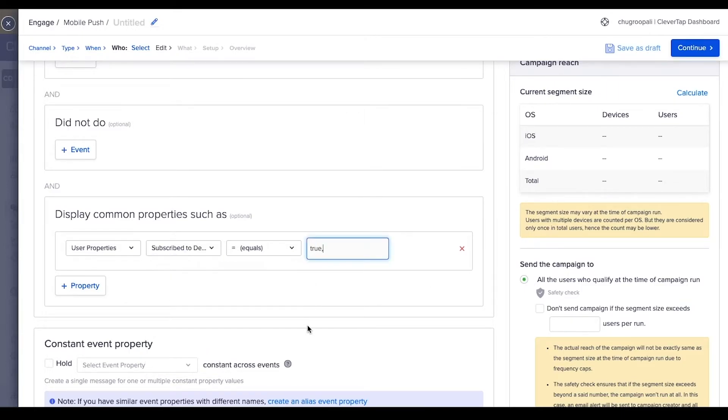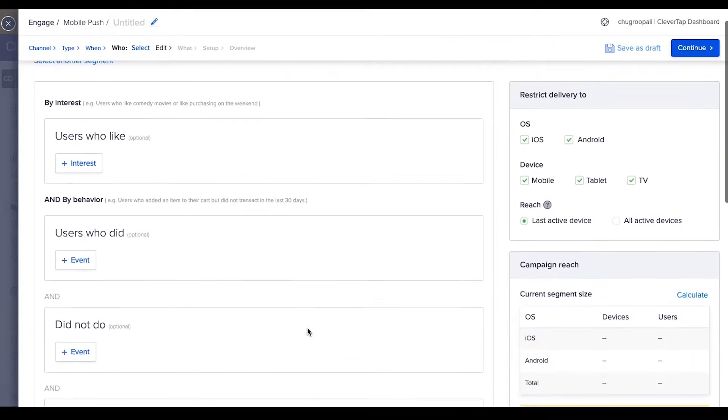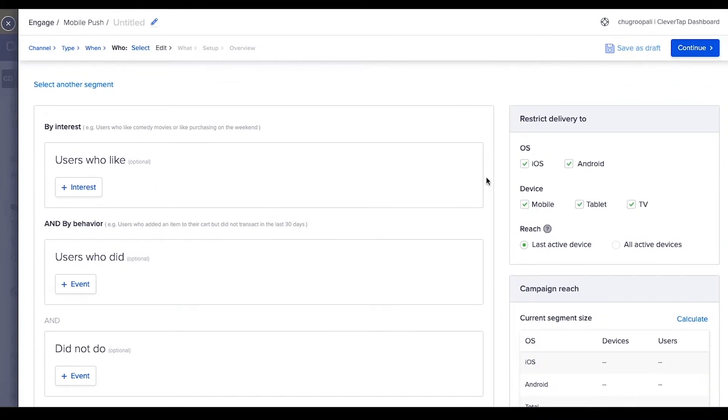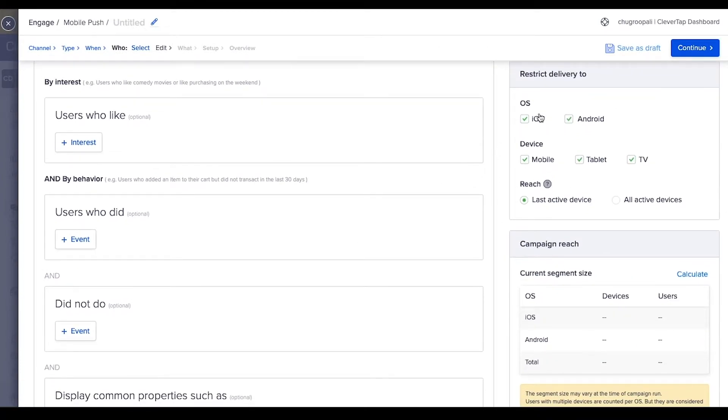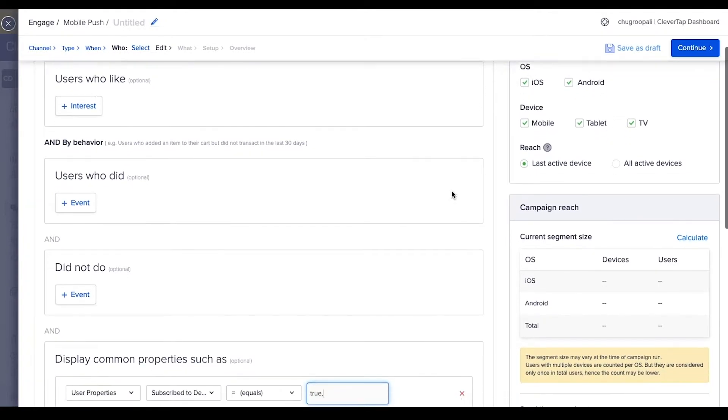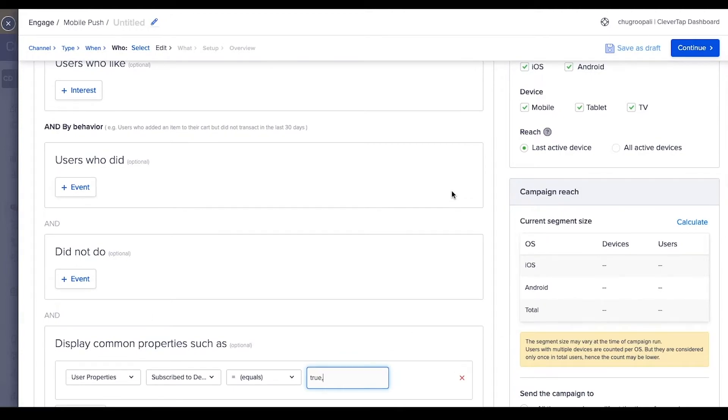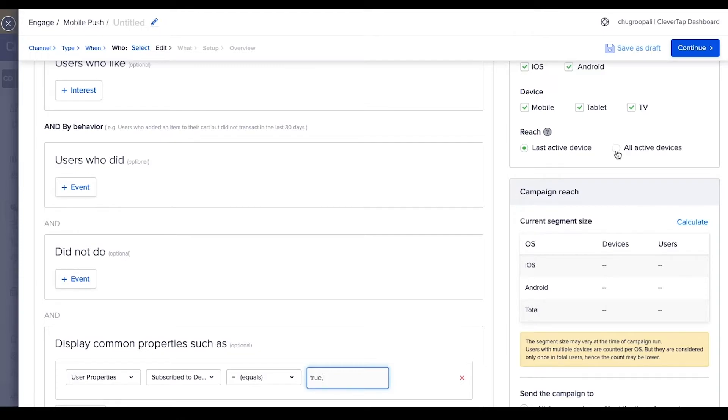Here are more advanced options to segment users and set message limits. This section segments users by operating system or devices. This option gives the ability to send the message to all the active devices associated with a user instead of the last active device. This is important as a user might use an app on multiple devices. The most recent device used to log in to the app is the last active device. Send this message to all the devices by selecting this option.